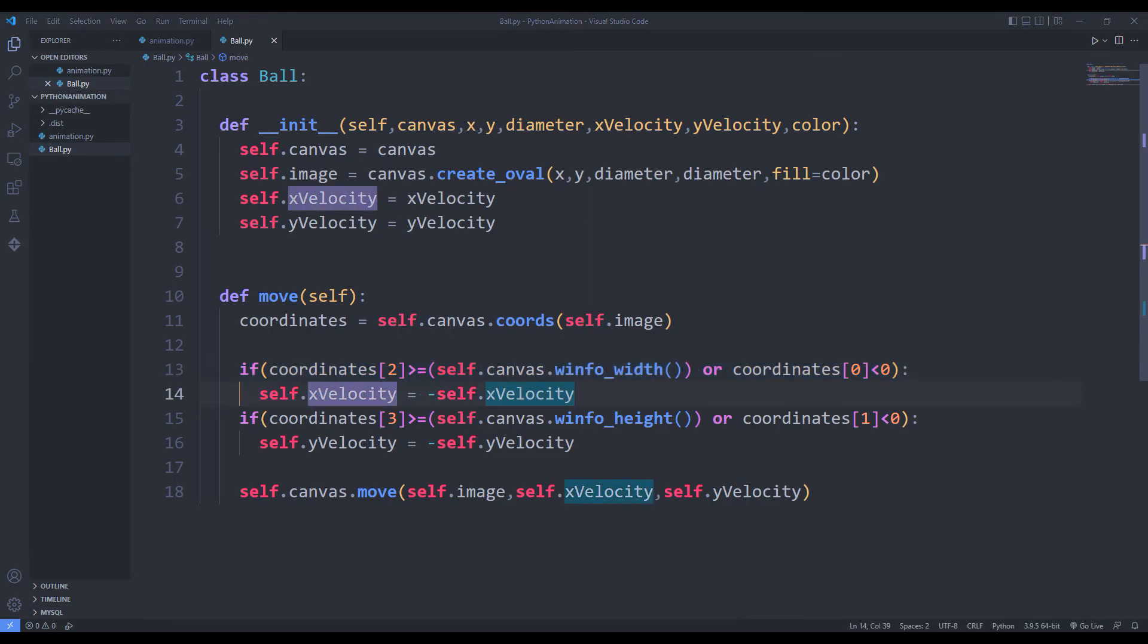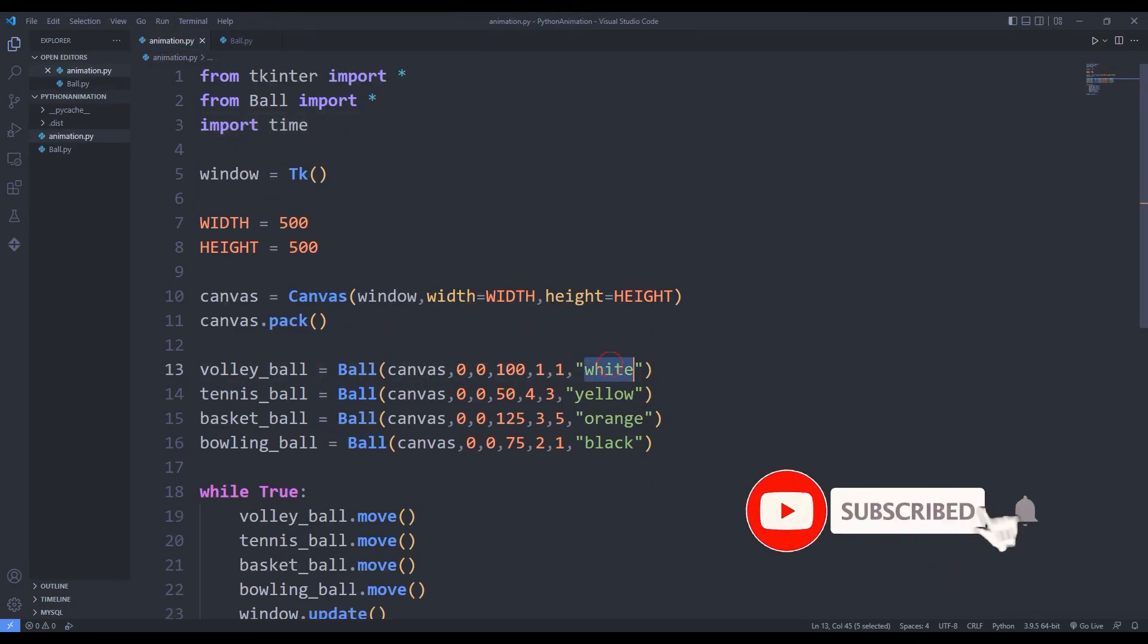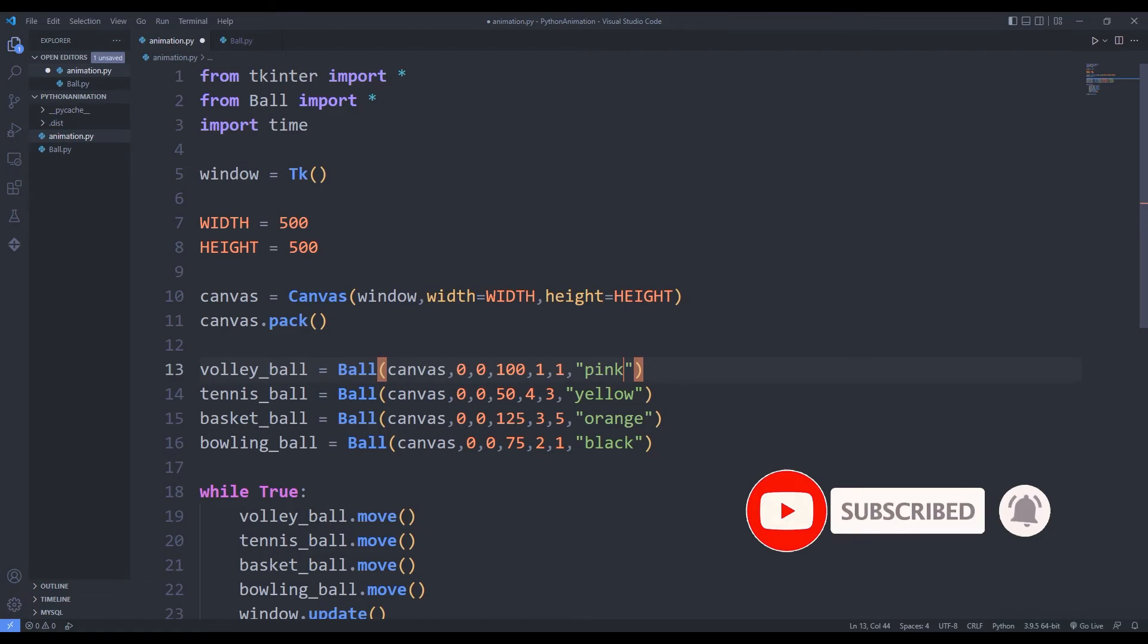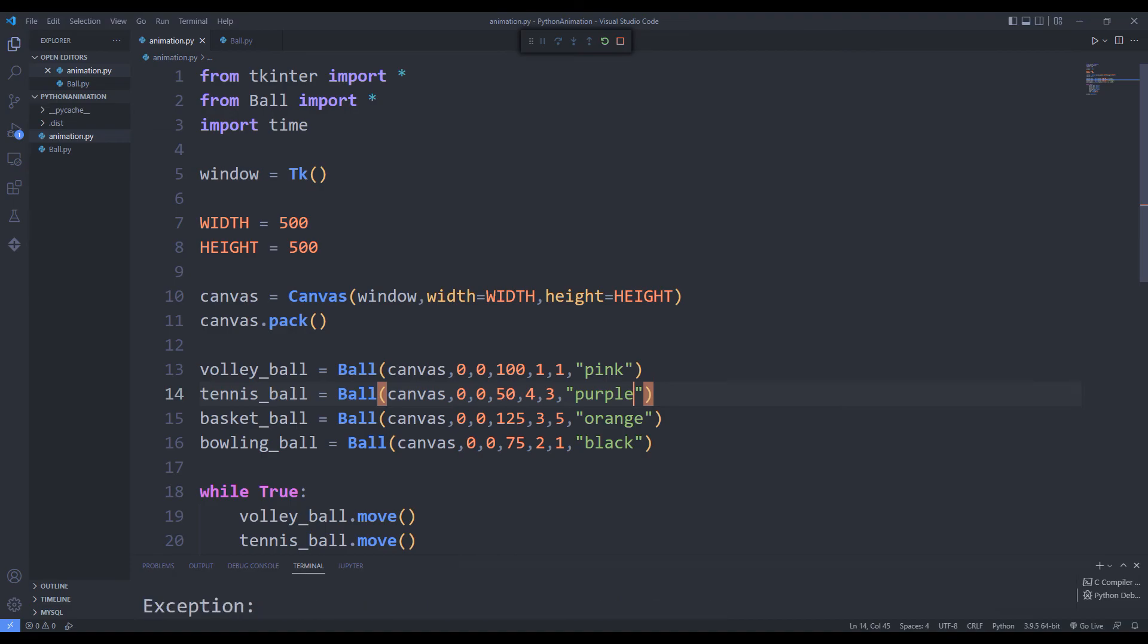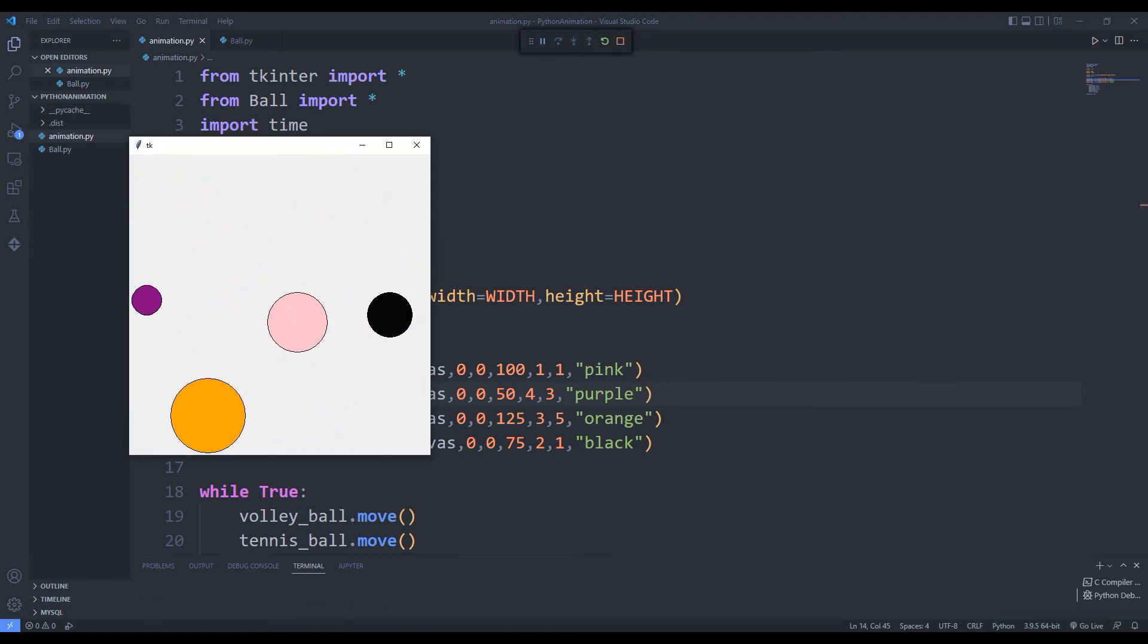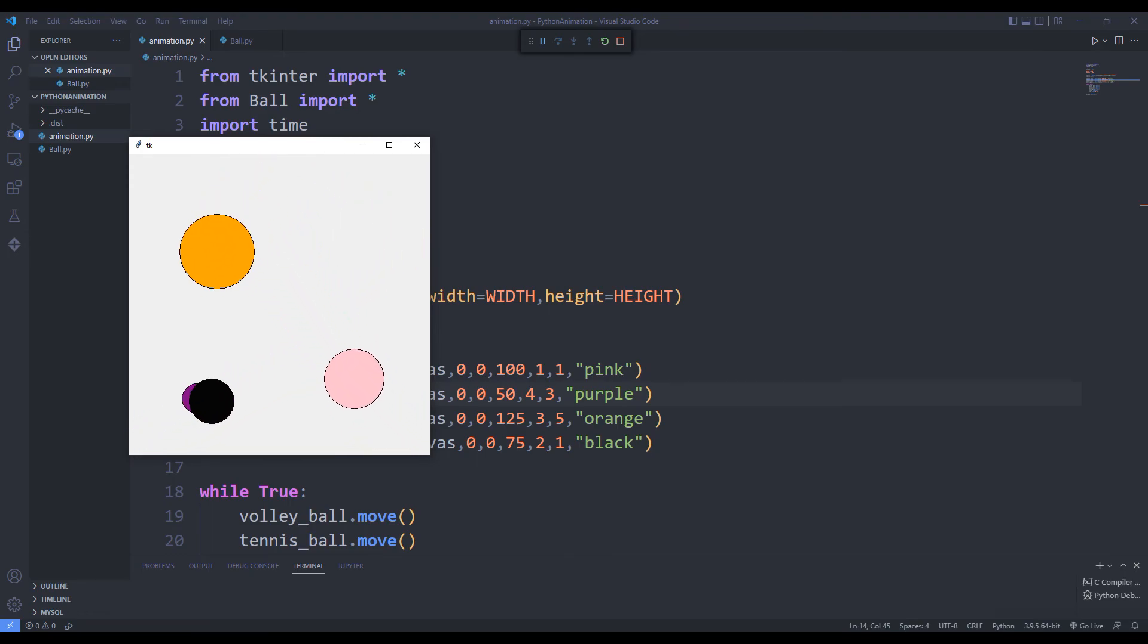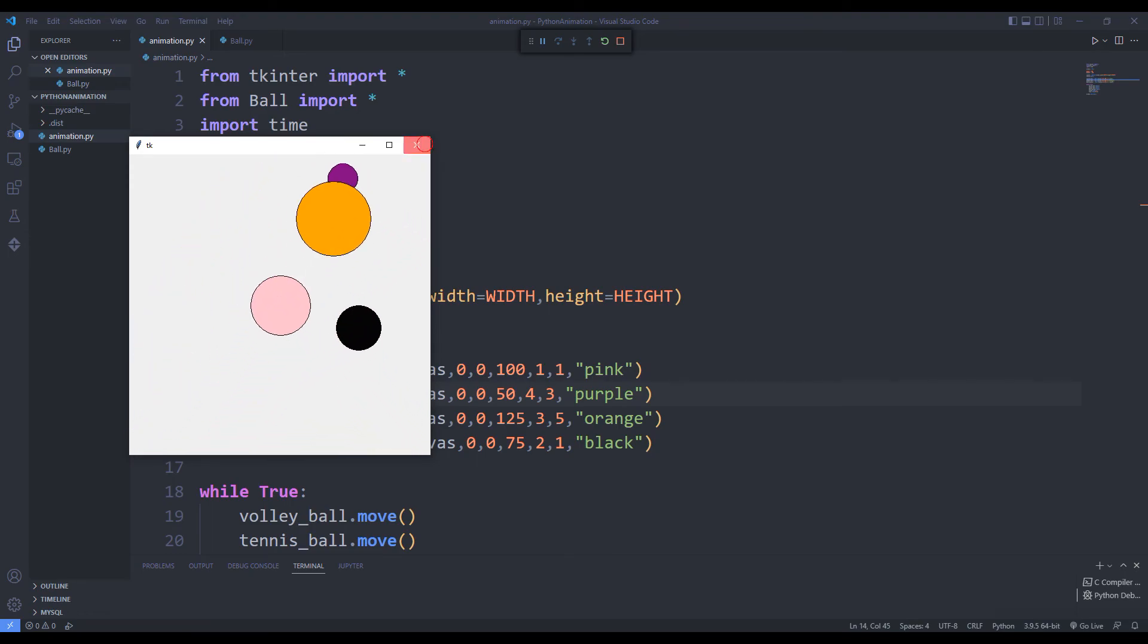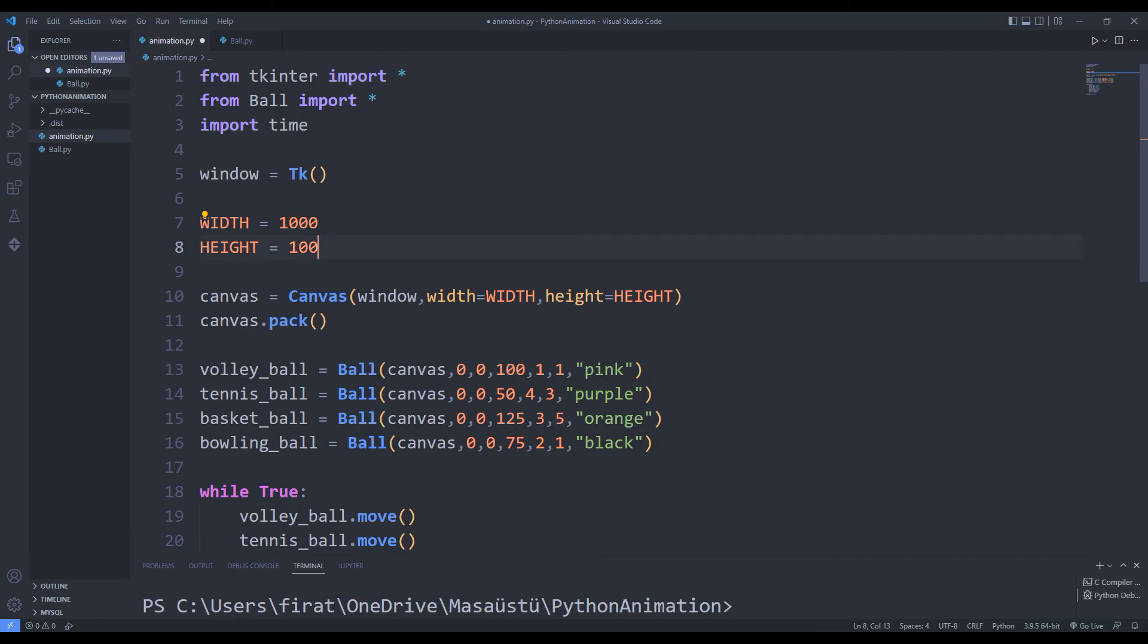You can change the colors of the objects as you wish. Finally, you can change the window size as you wish.